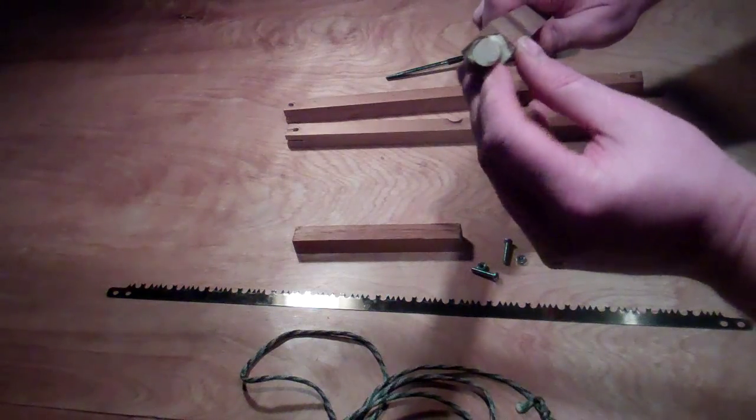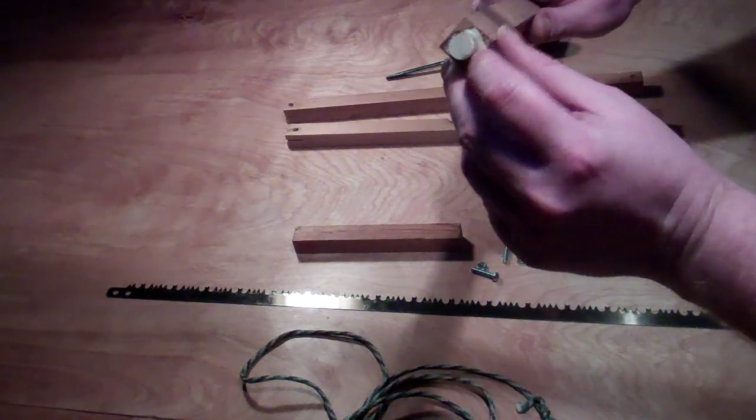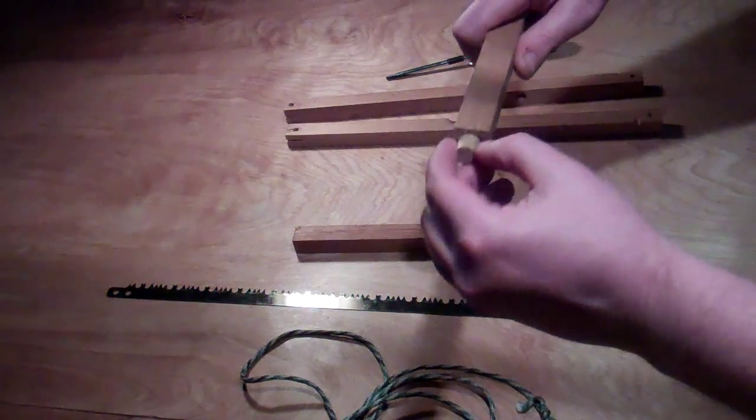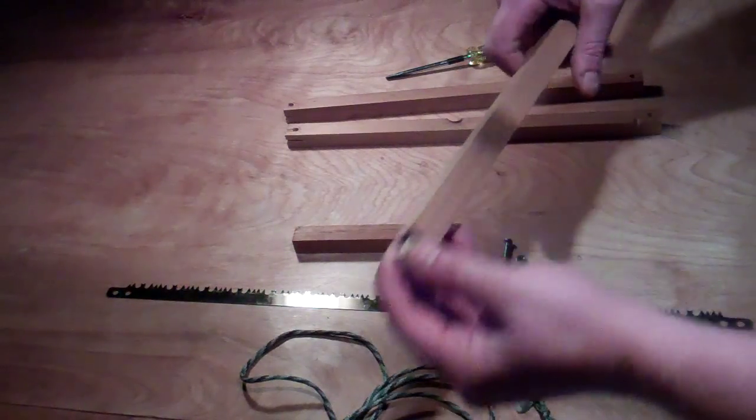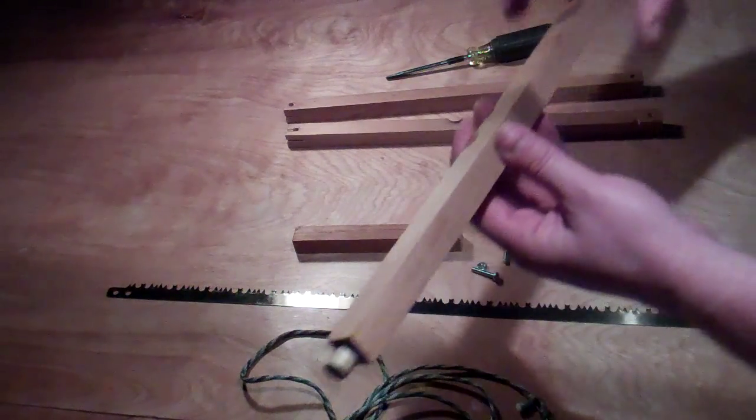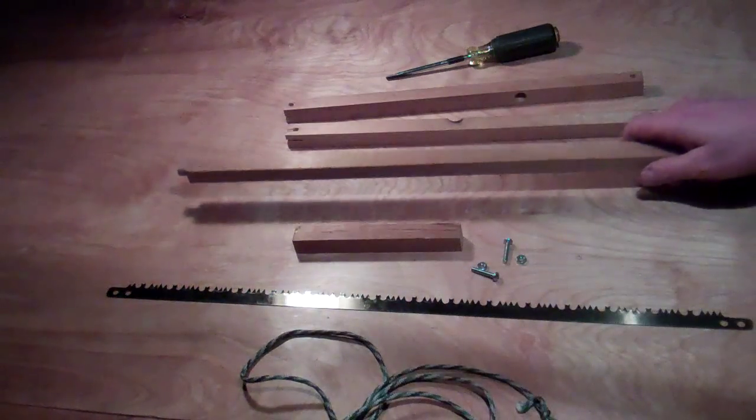So all I did was drill a hole on either end, about a half an inch. Put a dowel in, a little Gorilla Glue, which holds it in place nice.